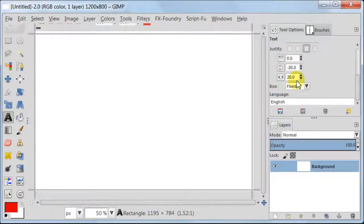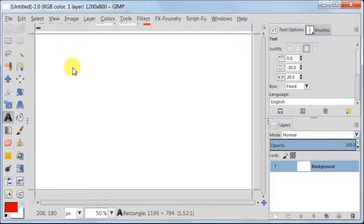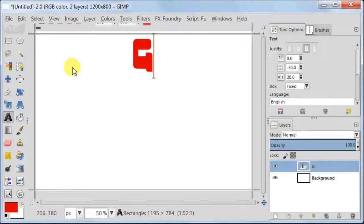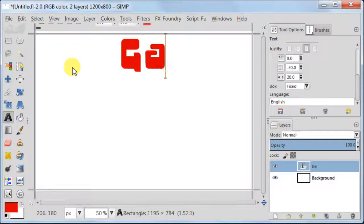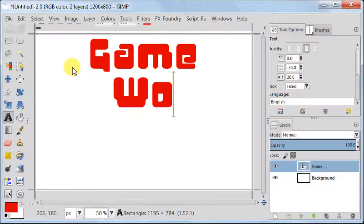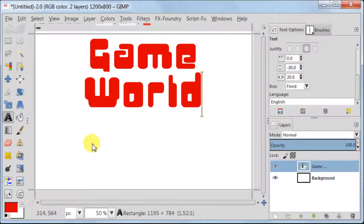Now I'm going to type the text which is GAME WORLD. I'm typing this from capital letter. Actually I'm typing both words from capital letter. GAME should be on one line, then WORLD should be on another one, just underneath.